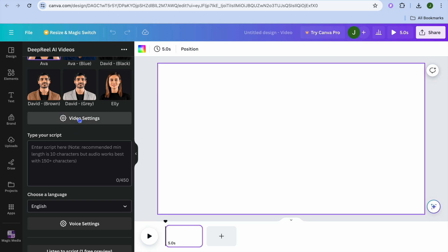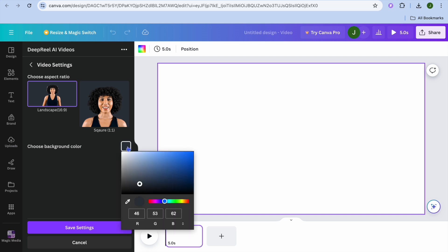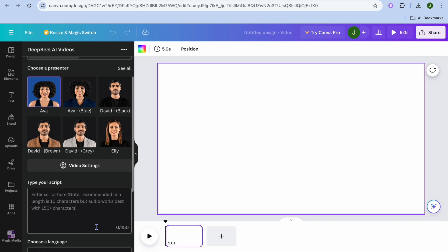Let's say for example I'll use Ava. After doing that you can select the video settings — tap on video settings to choose whether you'd like it to be landscape or square. You can also choose the background color by tapping on the color box and changing it. For example, instead of black you could choose blue, then tap on save settings.